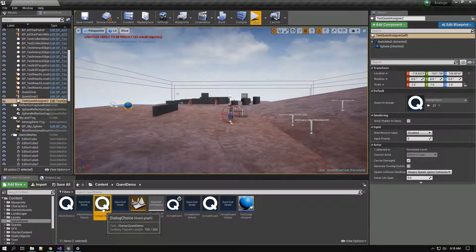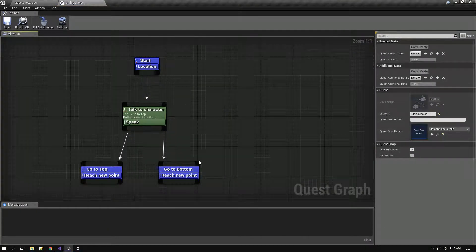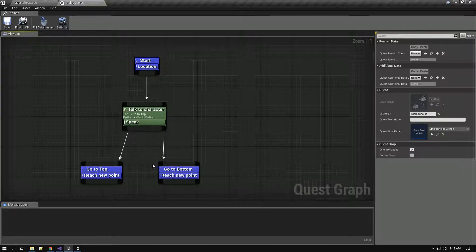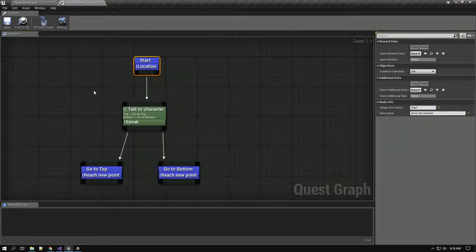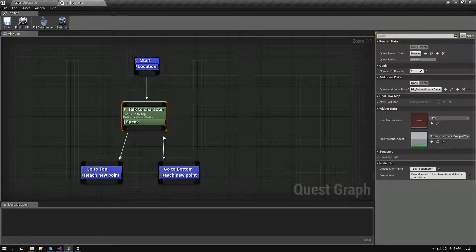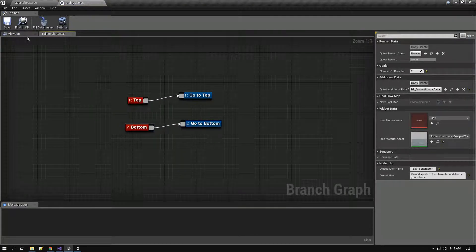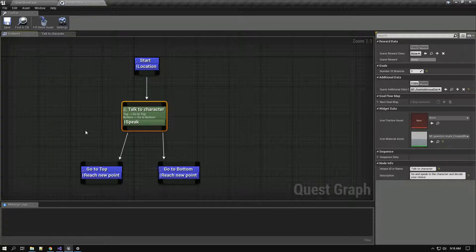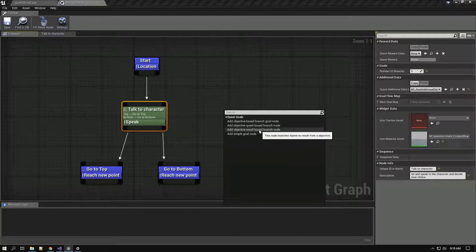I have created a quest for demonstration. After the quest is started and the first goal is completed, the quest instructs you to go and speak to the NPC. I am using this goal: the objective result based branch goal.